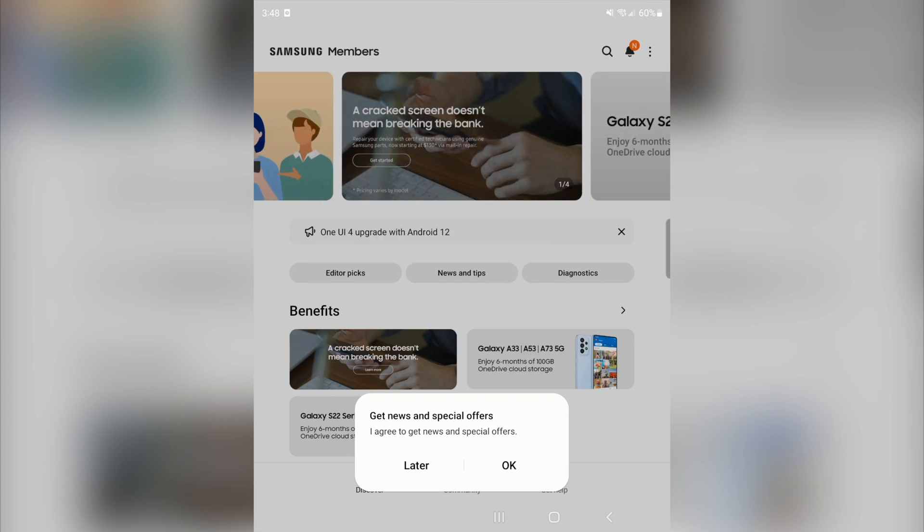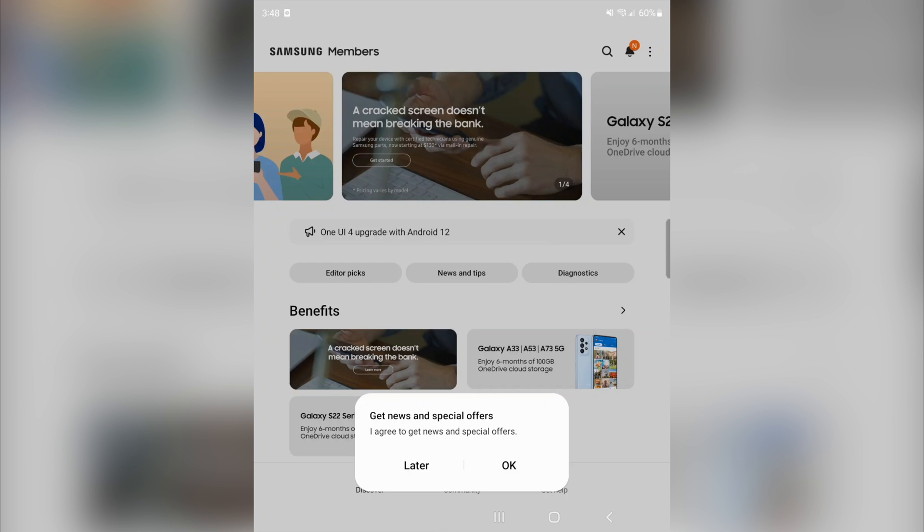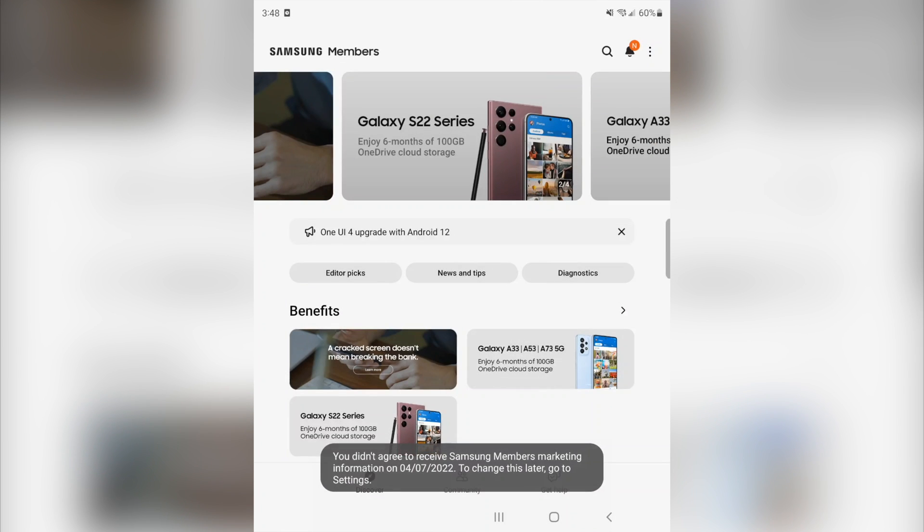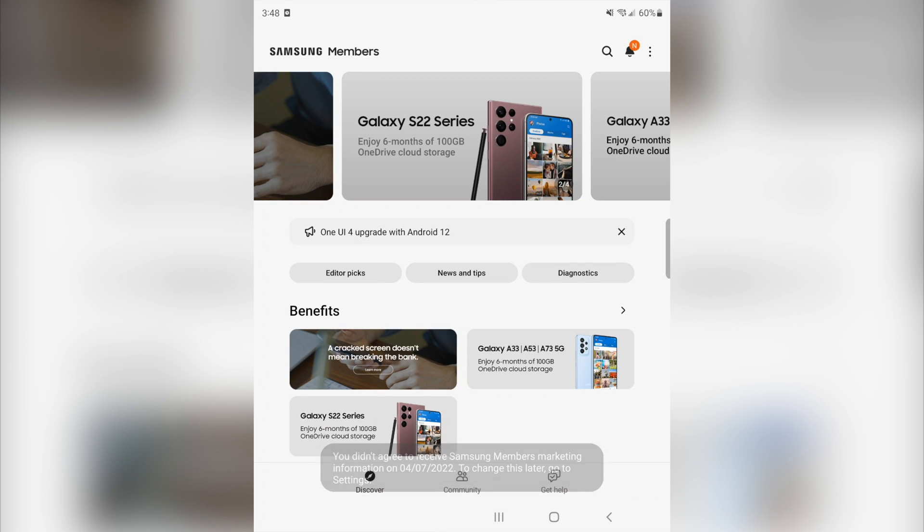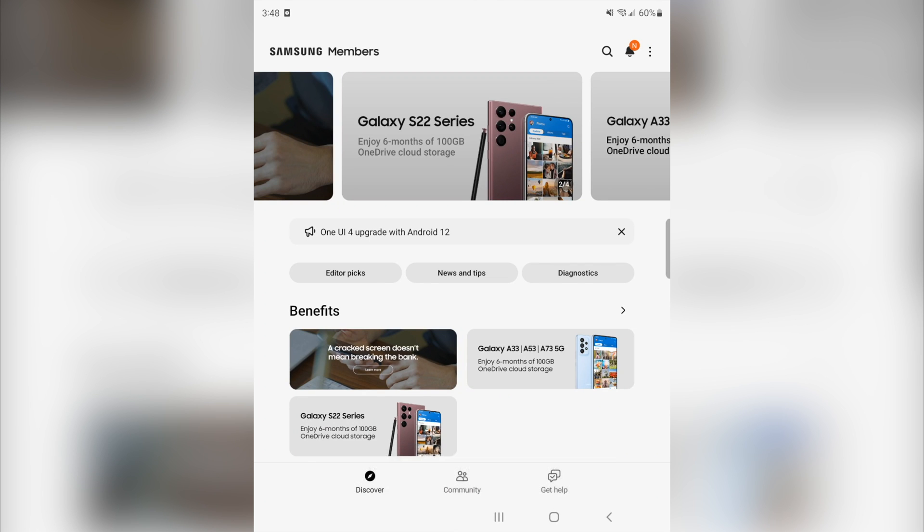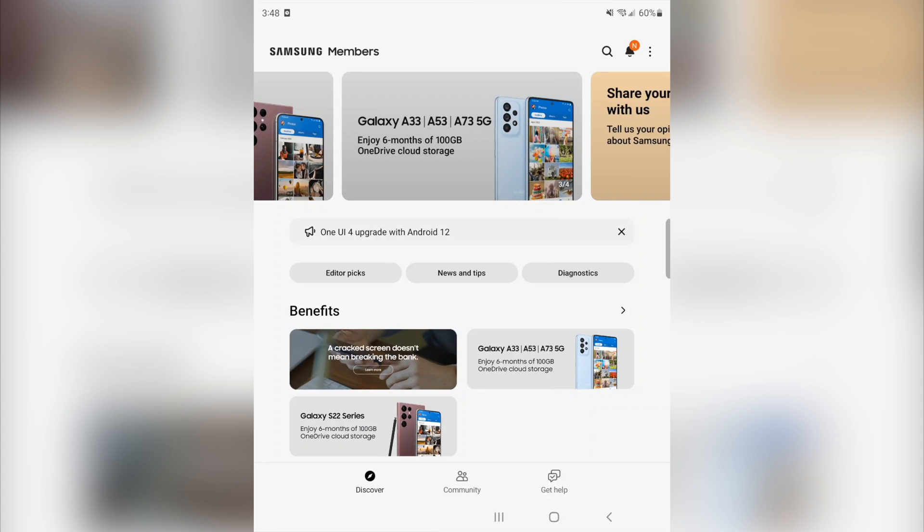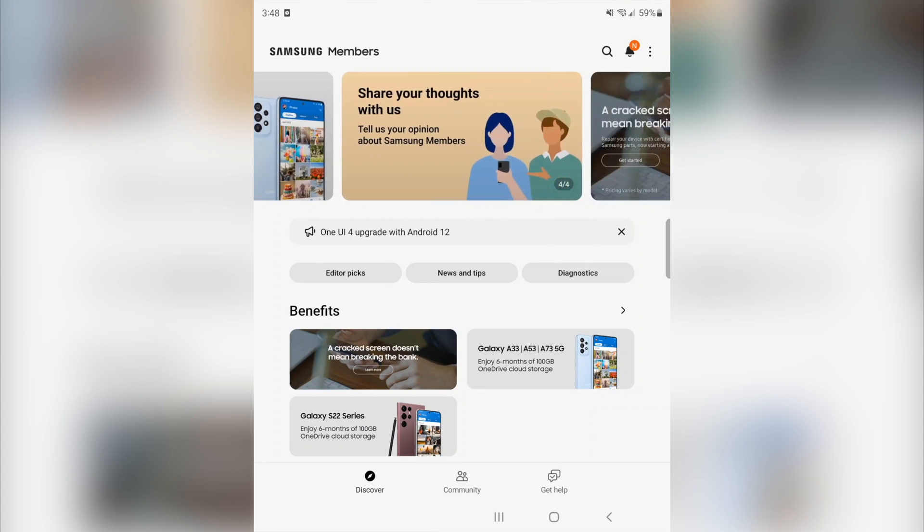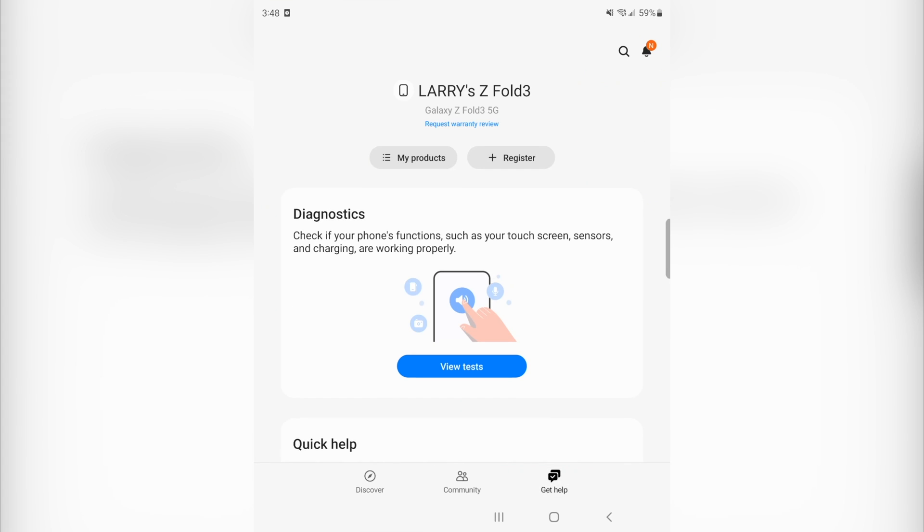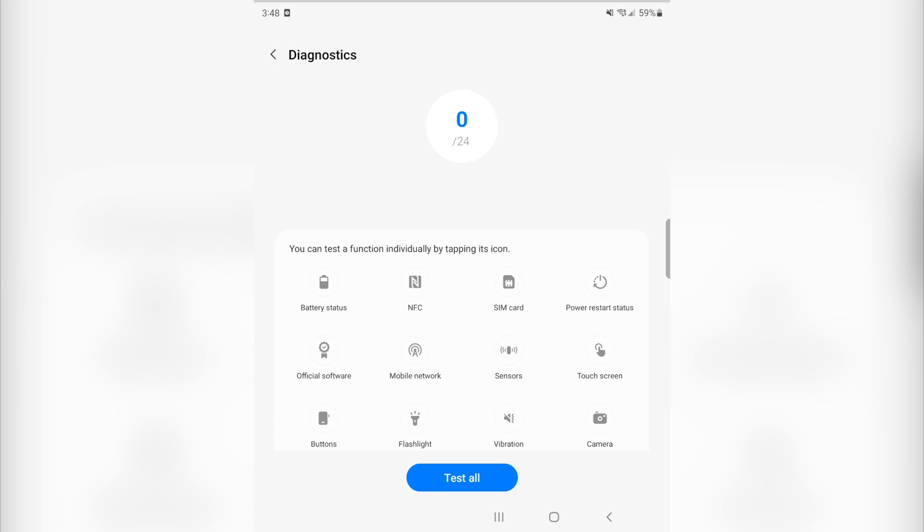Once that opens up, you may get a little pop-up that says get news and special offers. You can do that if you want to. I'm going to go ahead and click later on that. Now what we want to do is right here on the bottom of the screen, we can see where it says discover, community, get help. We're going to go ahead and click where it says get help.